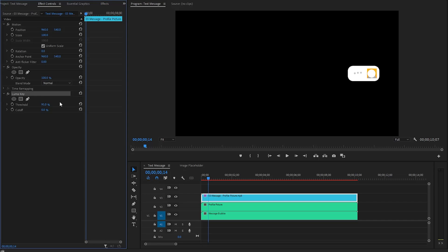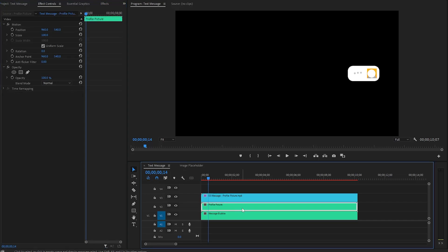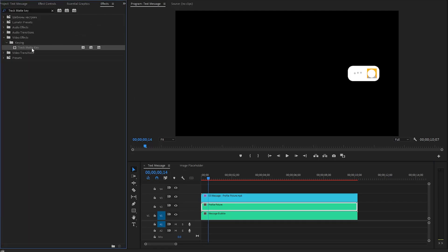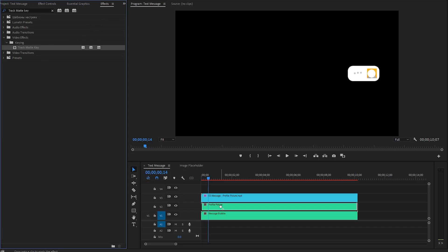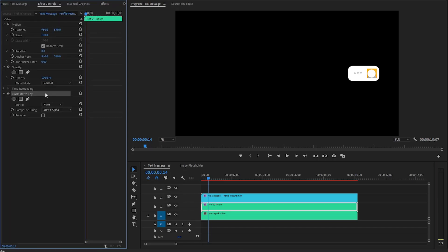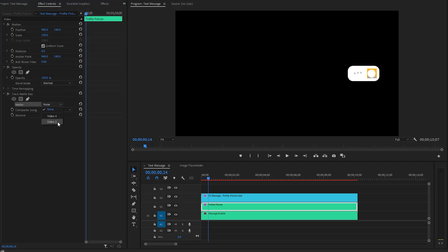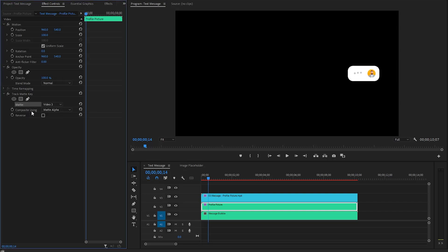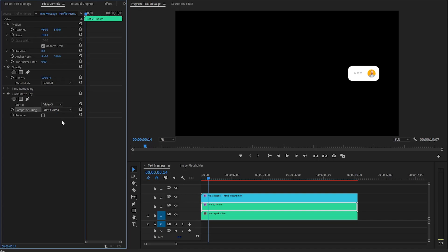In the next step, we need to reveal the image that is hidden beneath the white circular matte. That's why, let's go over to the Effects panel to apply a Track Matte Key effect. Let's drag and drop the Track Matte Key effect onto the image layer. After that, we need to go to the Effect Controls panel to customize the Track Matte Key effect. I'm going to select the third track as the matte layer, because the white circular matte layer is in Video Layer 3. Then, from the Composite parameter, let's select Matte Luma to use the edges of the matte file. Now you can see the image inside the matte file.